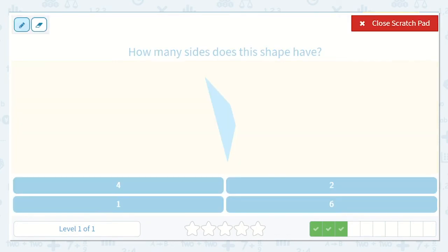Okay, how many sides does this shape have? Go ahead and count and see if you can figure it out. How many did you count? Let's count together: one, two, three, four. I counted four. I see that number there.